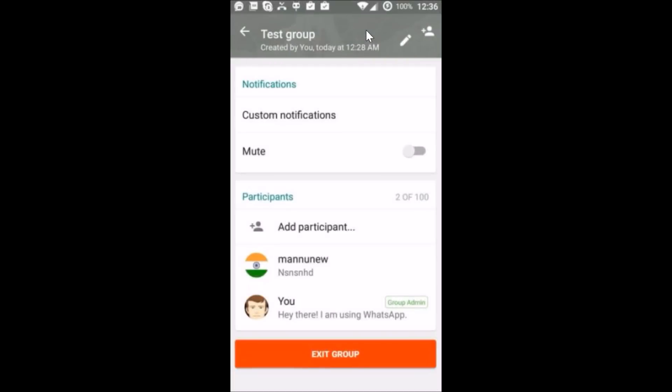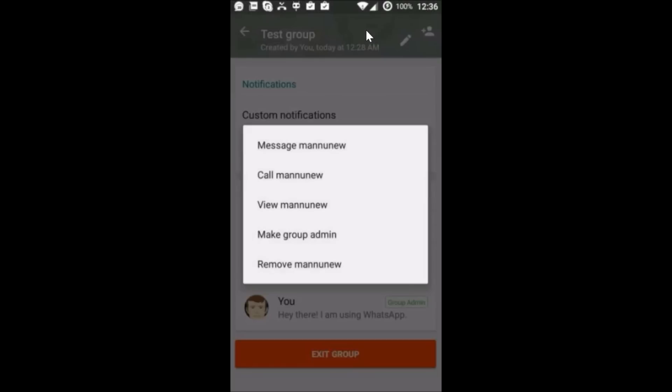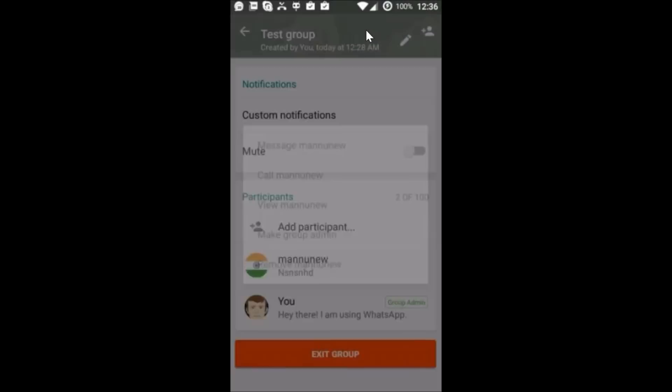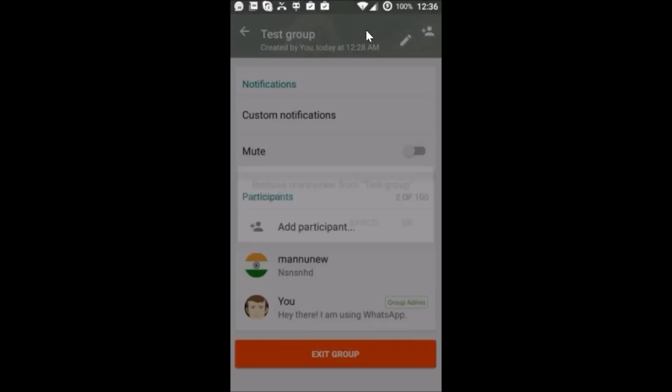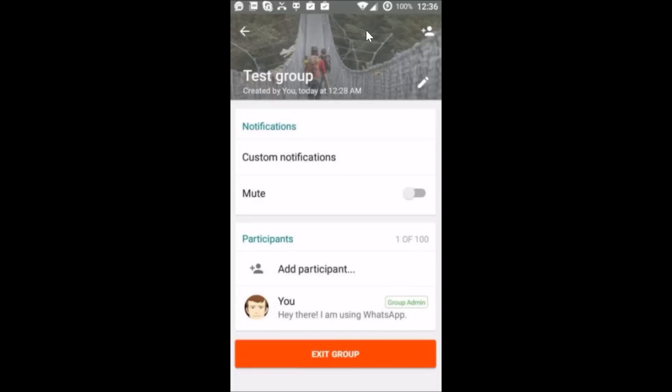You have to do it for every participant. I have only two right now over here. After that, you will get this option, the Exit Group. If you are the